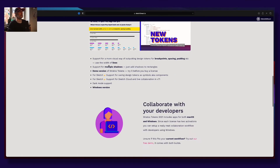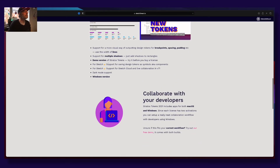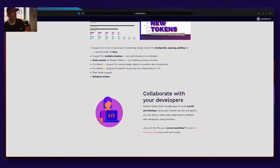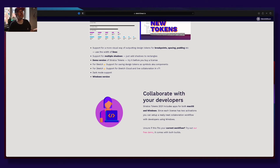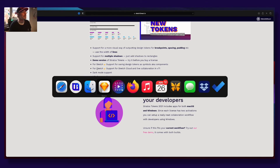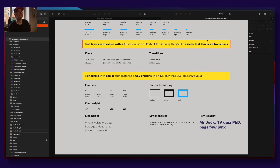We also have support for working with Sketch Cloud and live collaboration from Sketch version 71, which is huge — you could potentially team up with someone else to create your design tokens that way.